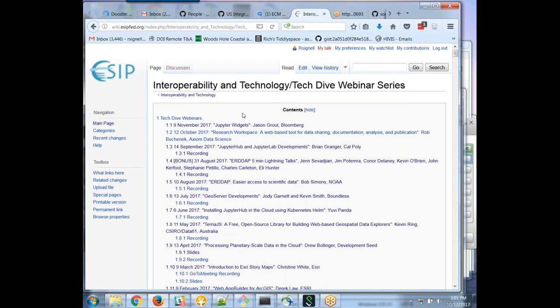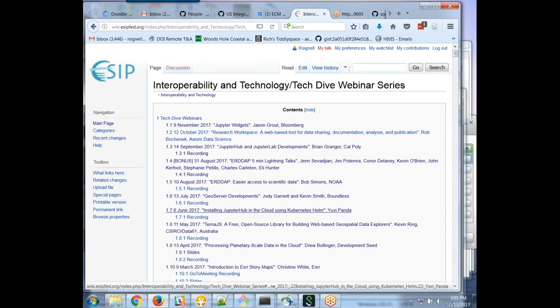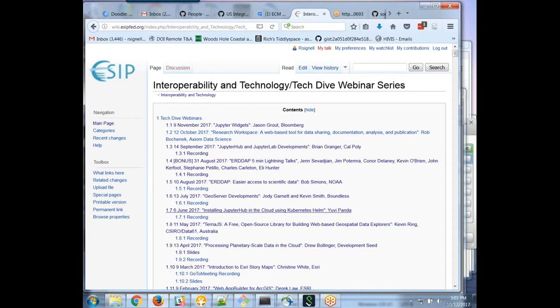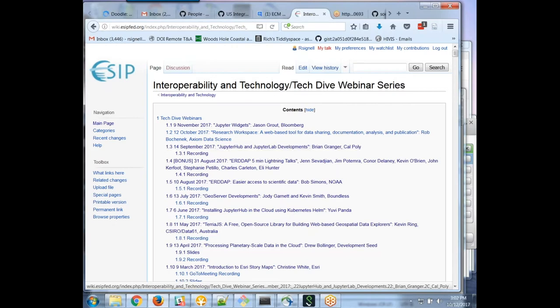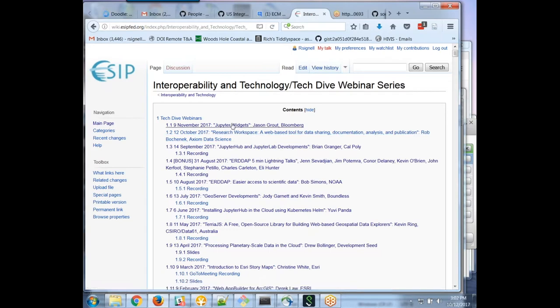Welcome everybody to this month's Tech Dive webinar series. As I usually start out on this page, just to remind folks that we have all the previous talks here that have all been recorded if you're interested in watching some of our previous talks. Actually we've had kind of a little run on JupyterHub here and there. Back in June we heard how to install JupyterHub on the cloud, demonstrating installation on Google Cloud using Kubernetes Helm. Then in September we had Brian Granger talking about JupyterHub and JupyterLab. Today we're going to hear from Rob Bohenek about the research workspace that they've developed, which involves a component of JupyterHub. Then next month we're going to hear about Jupyter widgets.